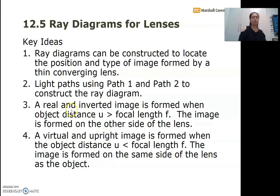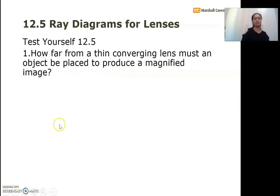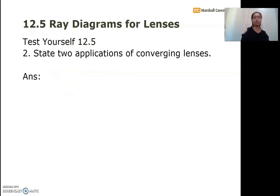Number three: a real and inverted image is formed when the object distance u is greater than the focal length f. This covers the cases where u equals infinity, greater than 2f, equals 2f, or is between f and 2f — the image forms on the other side of the lens. Number four: when u is less than or equal to f, you get a virtual and upright image on the same side of the lens as the object. Remember to complete the two questions in Table 12.5, question one on page 33 and question two on page 34.